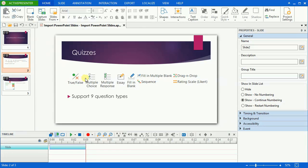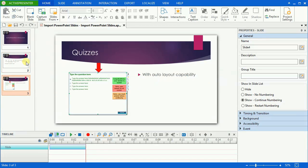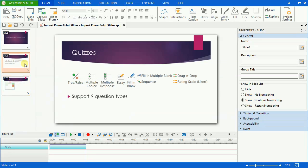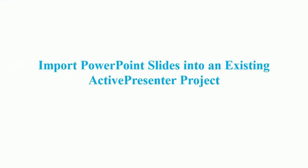As you can see, all the separated objects are flattened into one image in the ActivePresenter slide, and you cannot animate them anymore.